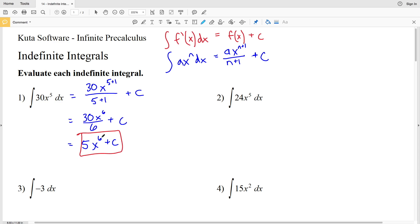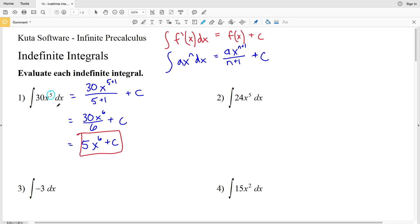To verify: if we take the derivative of 5X to the 6, we bring down the 6 and multiply it by 5 to get 30, then decrease the exponent by 1 to get 5, giving us 30X to the fifth. We had to divide by 6 because that was the new exponent value.